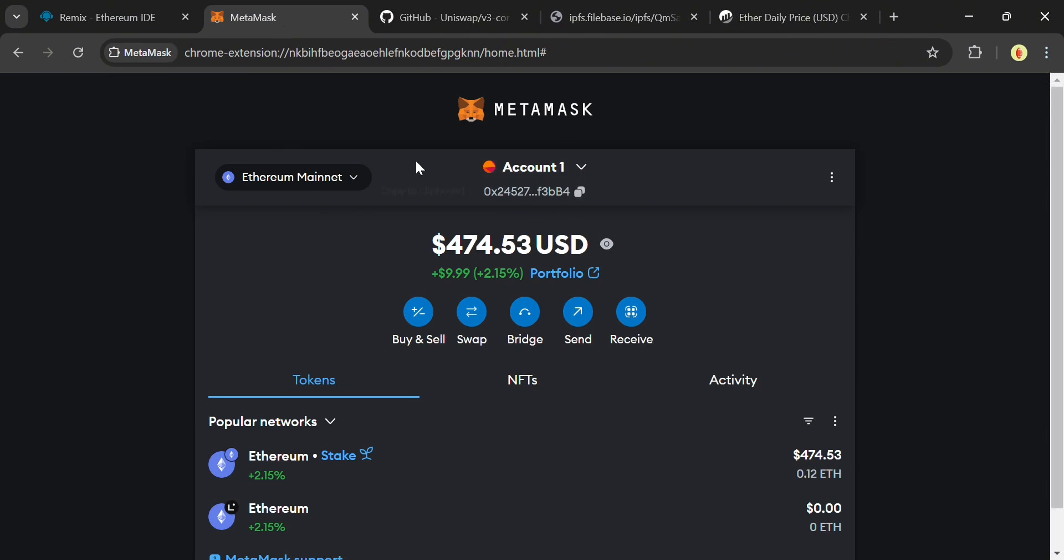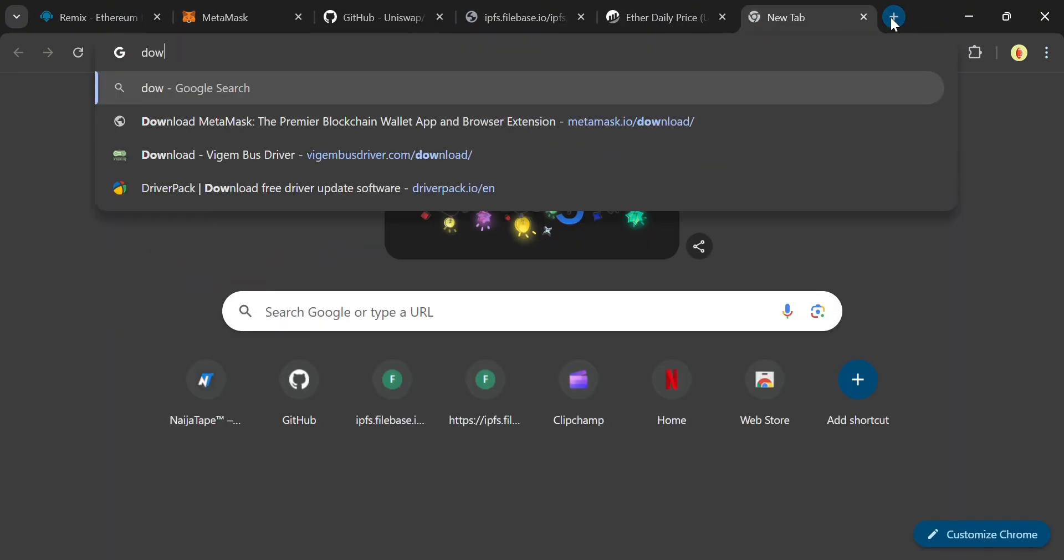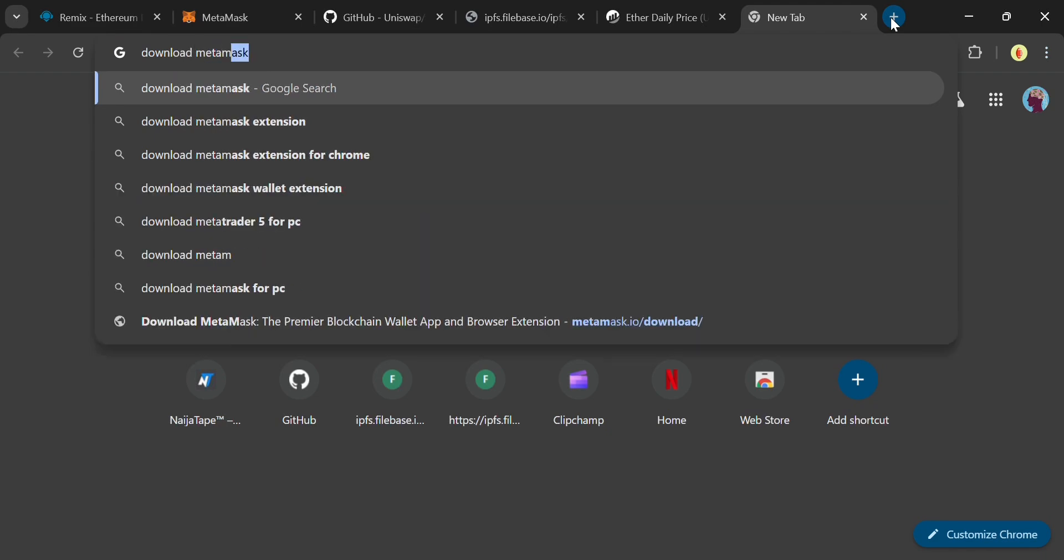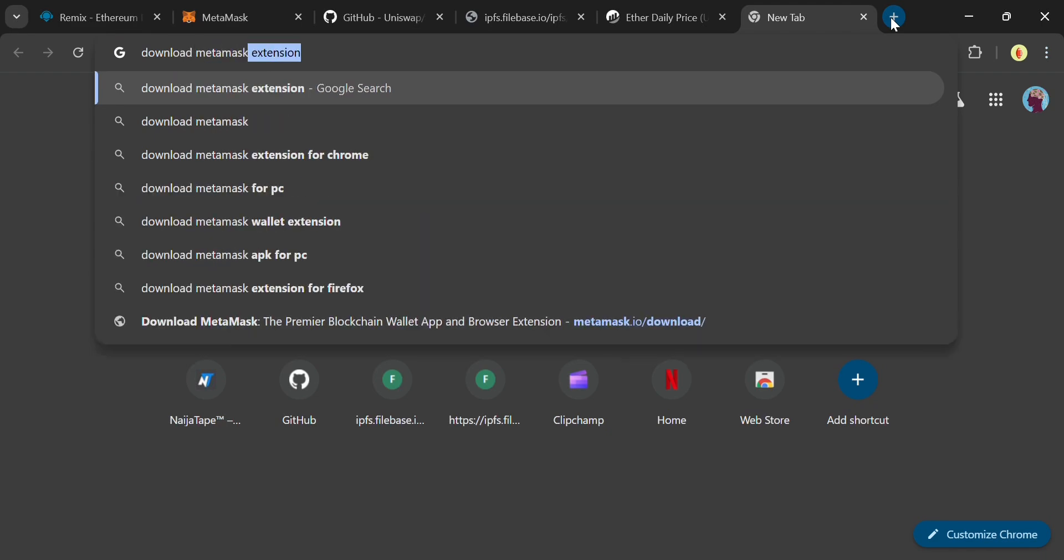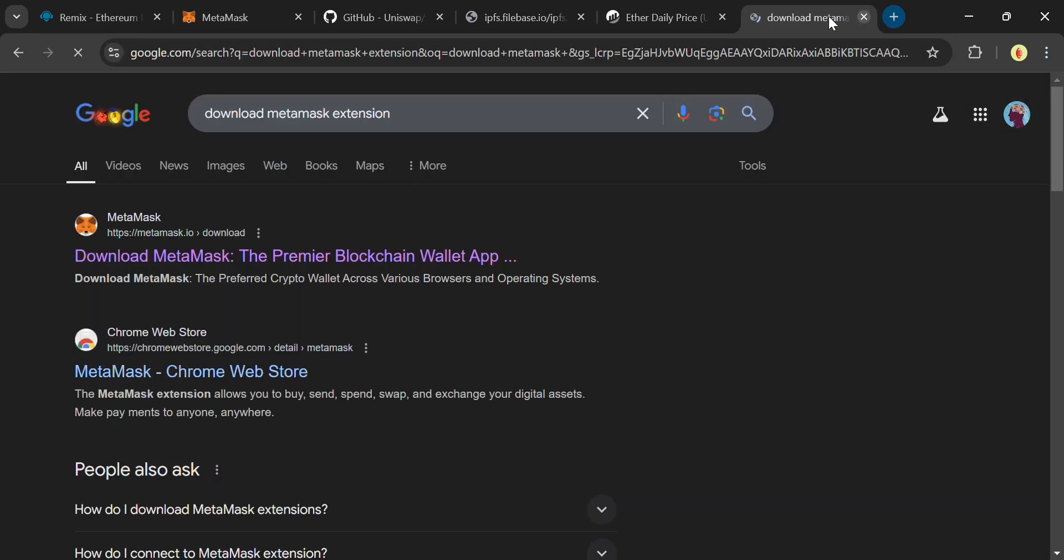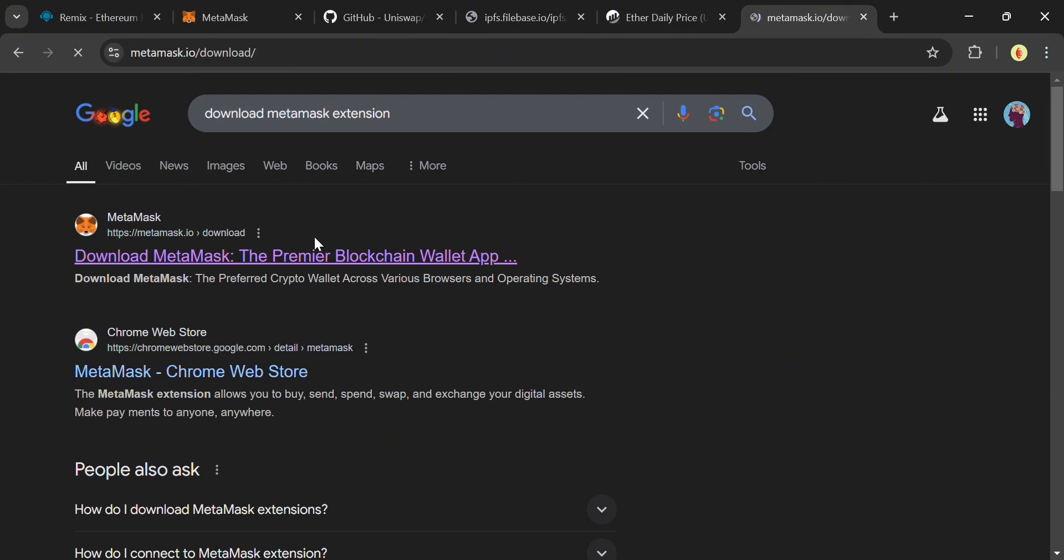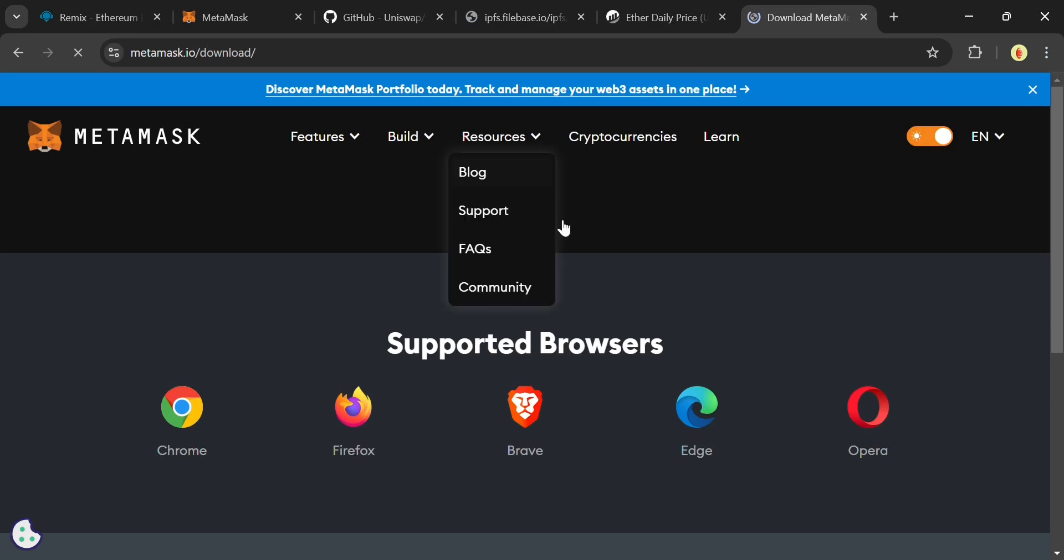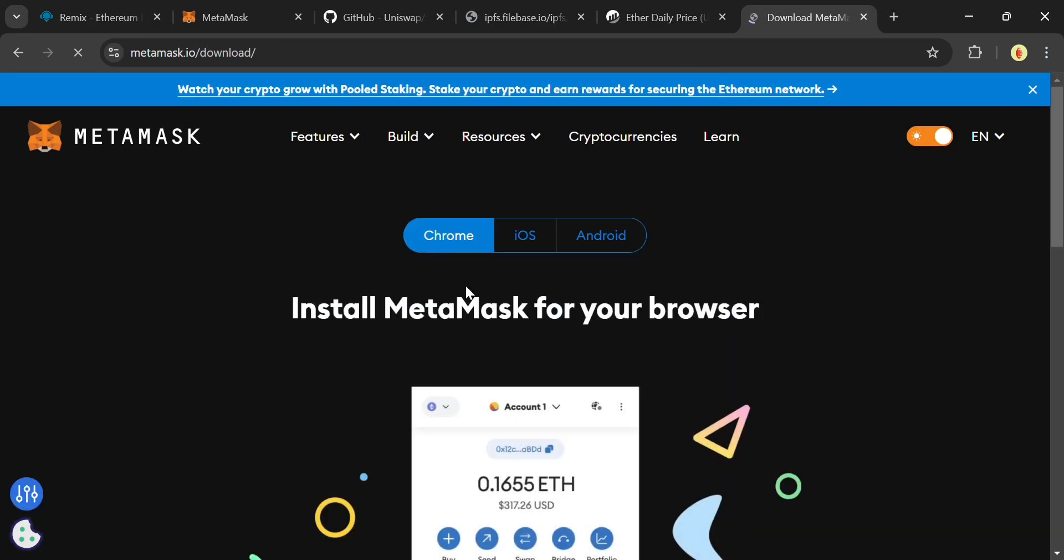To streamline the steps, add MetaMask extension to your browser before doing anything. Go over to Google and search Download MetaMask extension. Click this first link and choose Chrome or any browser you're using. And click Install MetaMask to Chrome.